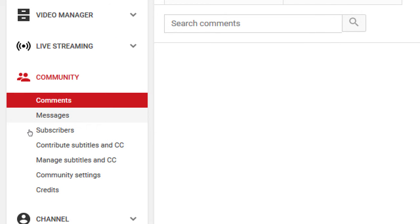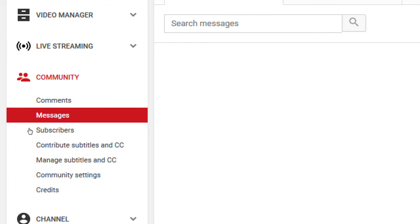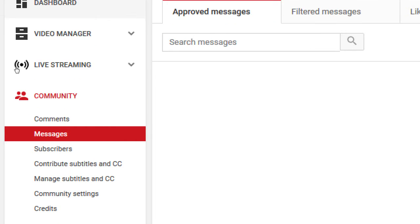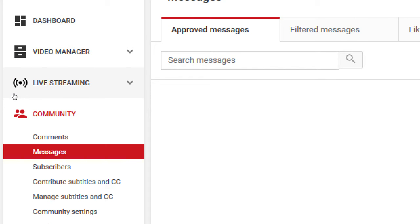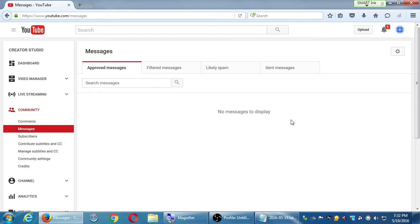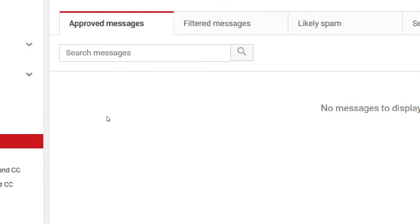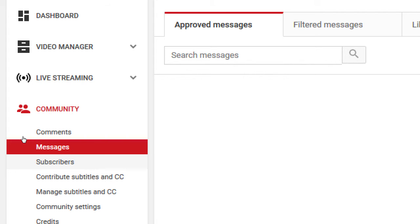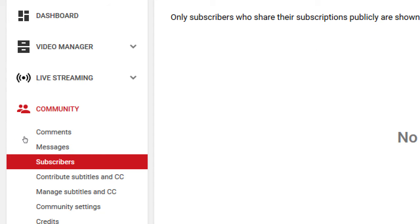Under Community Messages, you can send private messages back and forth to other YouTube users — they'll all be listed here. This is a way to have communication with other channels. Your list of subscribers will also be here, and as people subscribe to your channel, they'll be listed so you can subscribe back or see what their videos are about.